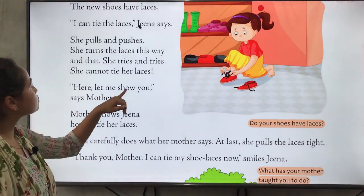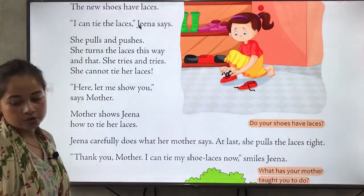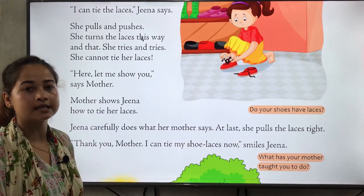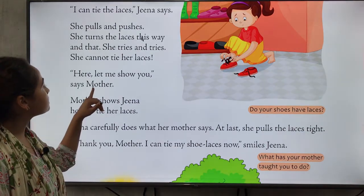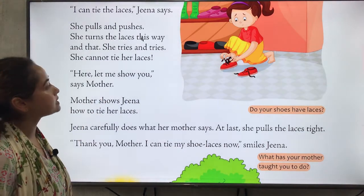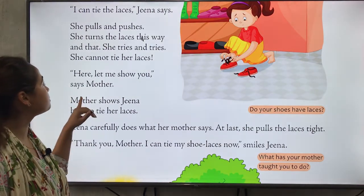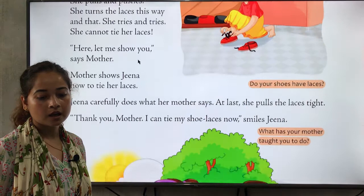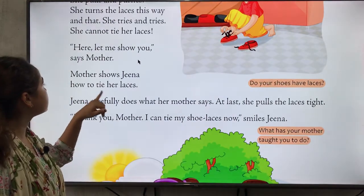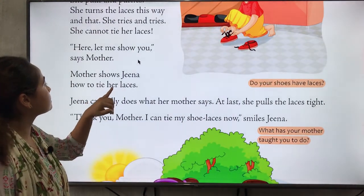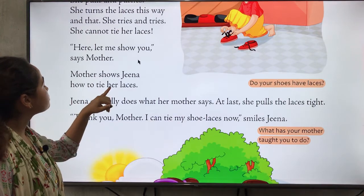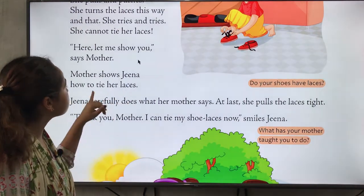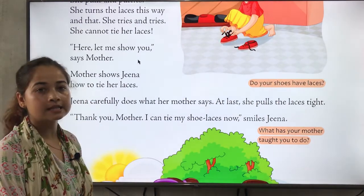'Here, let me show you,' says mother. Her mother is helping Zina tie her laces and telling her, 'Let me teach you how to tie your laces.' Mother shows Zina how to tie her laces and teaches her step by step.